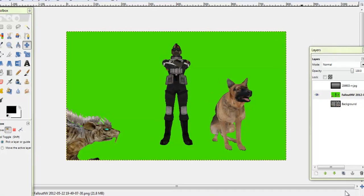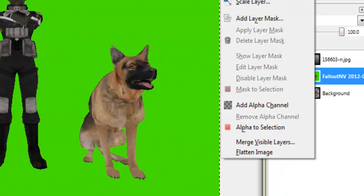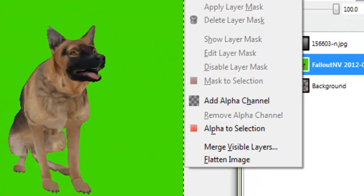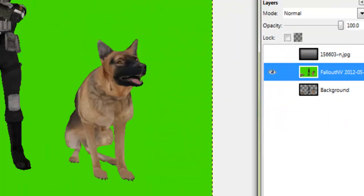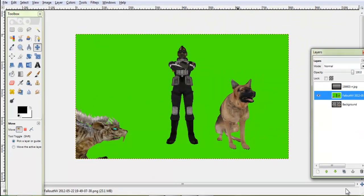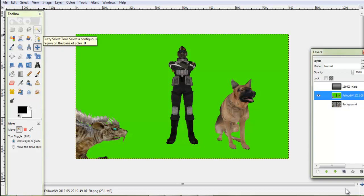So what you want to do is go here and if it's not a PNG file, it's like JPEG or whatever, hit add alpha channel. Now you can do whatever.